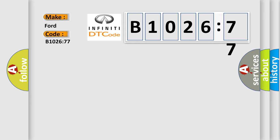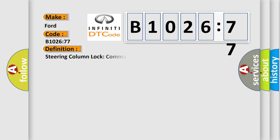Interpret specifically, Infiniti car manufacturer. The basic definition is steering column lock commanded position not reachable.